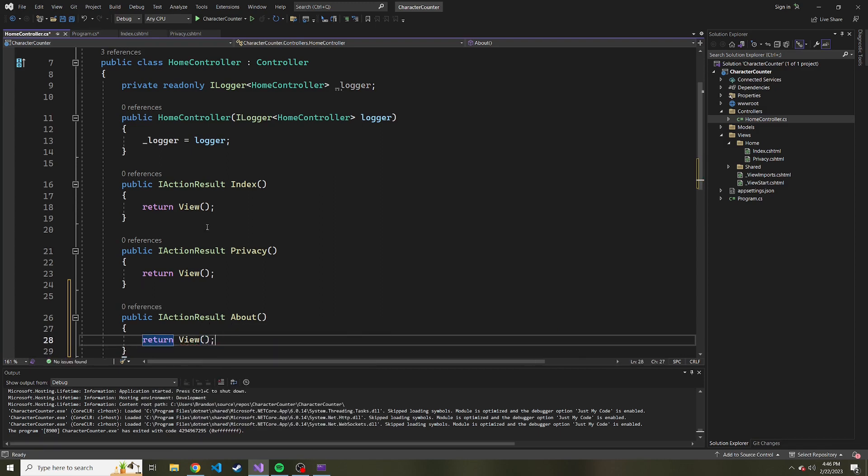Just like that. Okay, so this part's set up. We have now an action in a home controller, but we don't have the view, right?